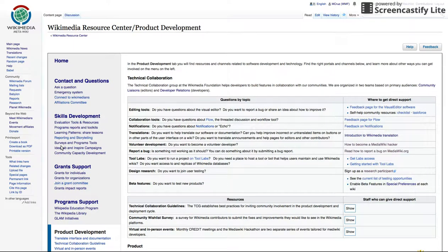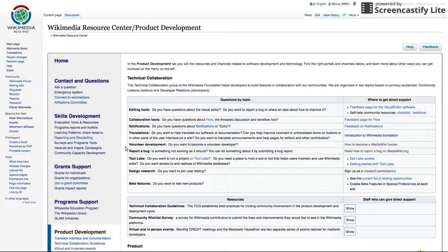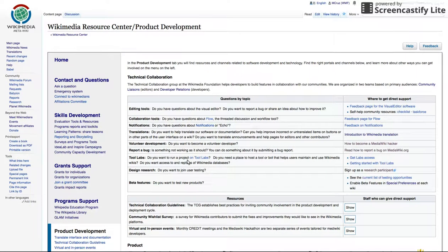The Foundation designs and builds tools and features in collaboration with the broader MediaWiki community. Here, you can learn how to report a bug, translate interface documentation, follow projects on Fabricator, and learn about events for developers.